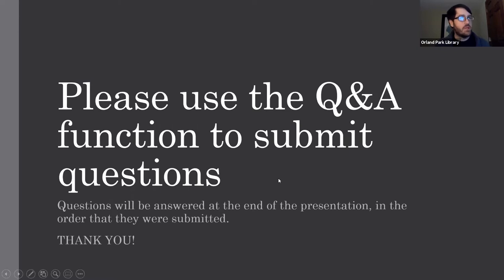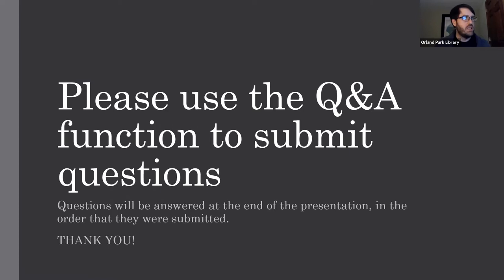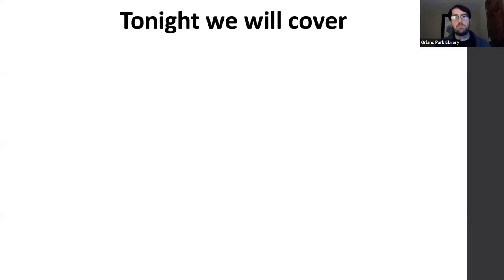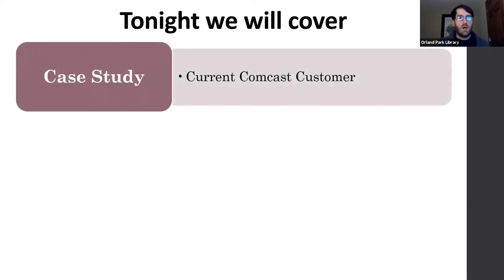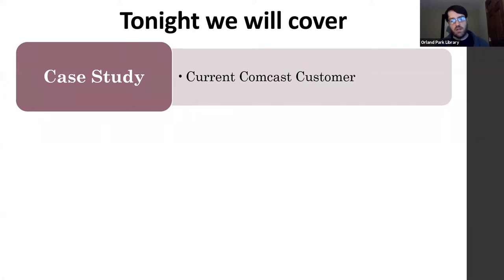Thank you all for being here. I hope we have a good, informative, and a little entertaining session. So tonight, for part one of Cable No More, we're going to first start off with a case study. We're going to talk about a current Comcast customer and what that person came up against regarding price — their internet, cable, and all these things together.